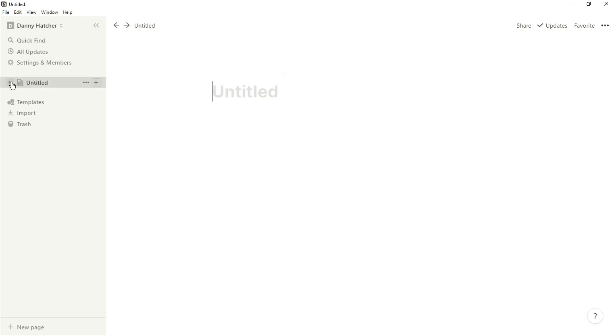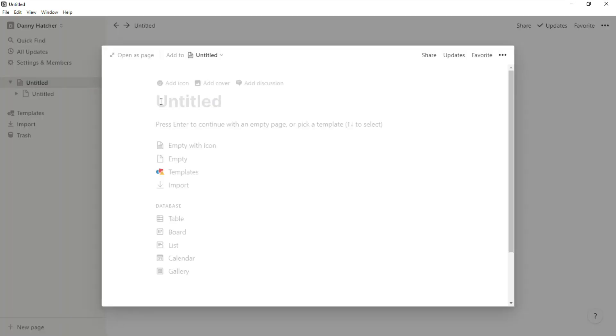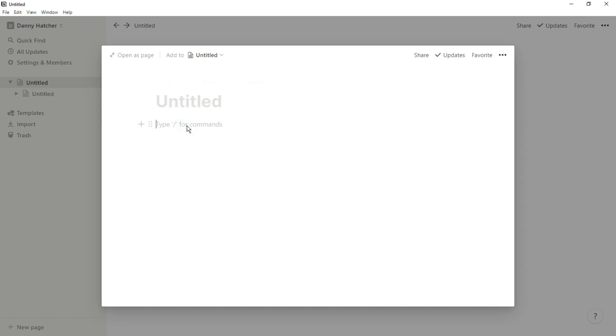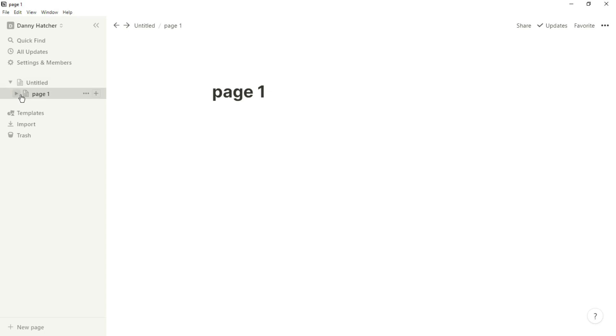Currently we have untitled. If I create a page inside there, we will have one page inside that untitled page. When we click on that page you can see the page there is a block, but on the sidebar you'll see all of the different hierarchies down there.